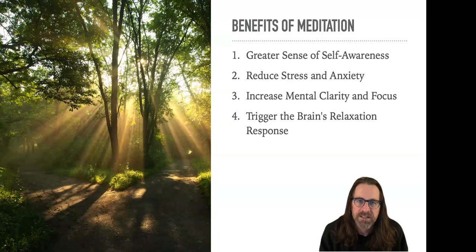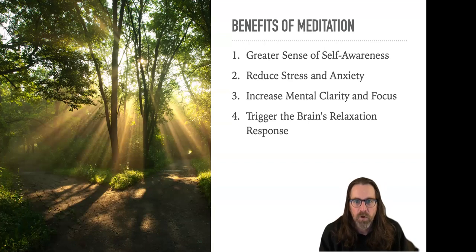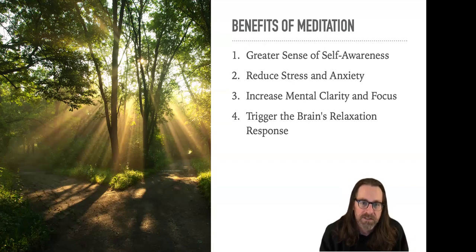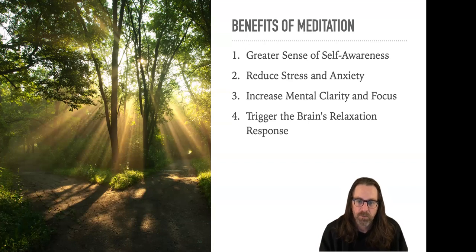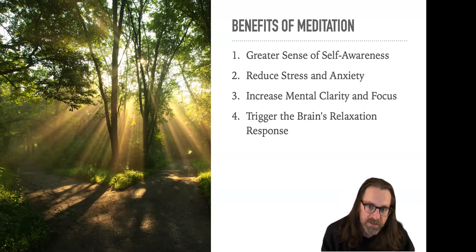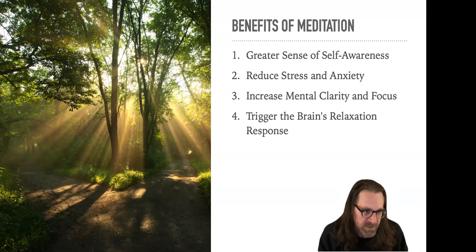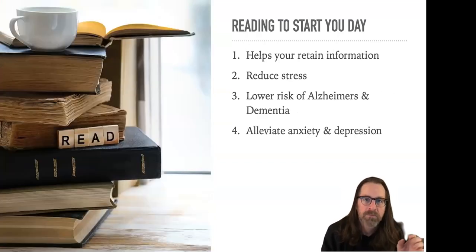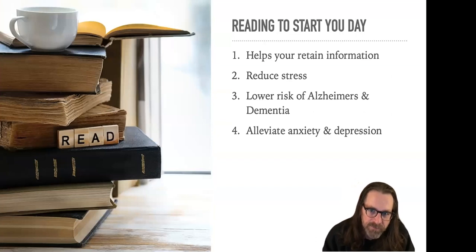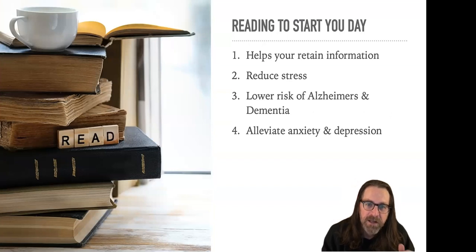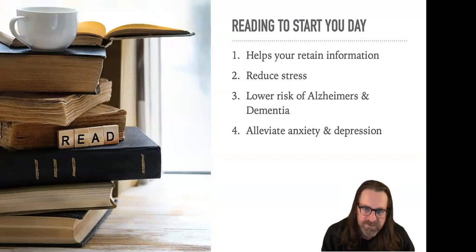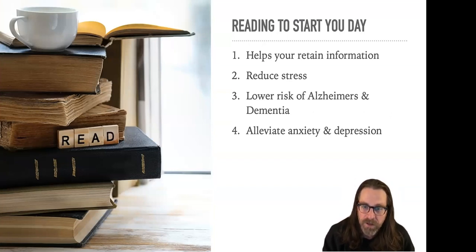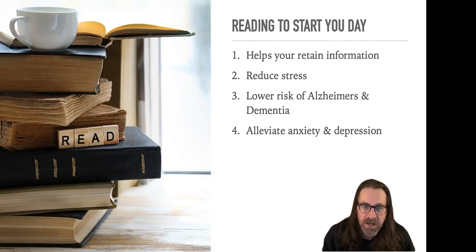That 10 minutes of meditation is going to give us a greater sense of self-awareness, reduce our stress and anxiety while increasing all mental clarity and focus, and then finally triggering the brain's relaxation response. So we're reducing the cortisol in our brain. All of this is based on ancient wisdom and current neuroscience. Secondly, we're going to move into reading. This is going to help you retain information. If you read for just 10 minutes a day, you're going to read 20 books this year. Think about that. You're going to reduce your stress, lower our risk of Alzheimer's and dementia.